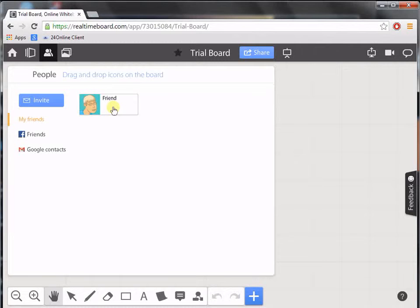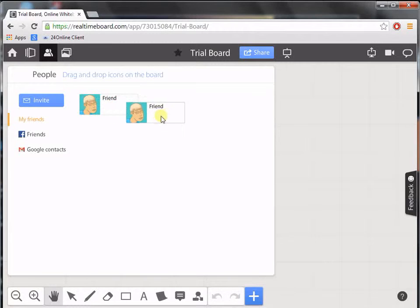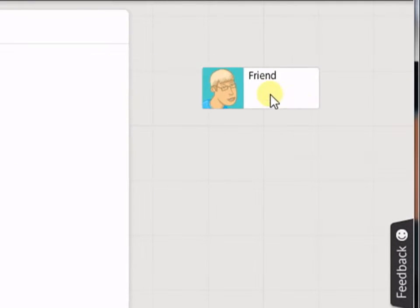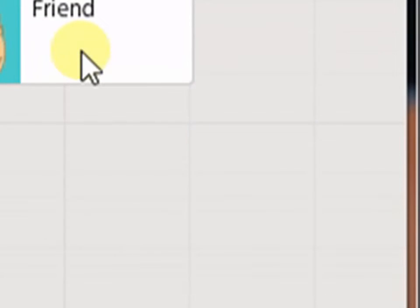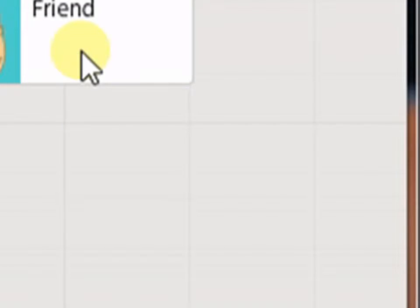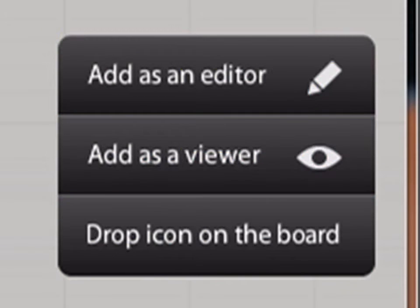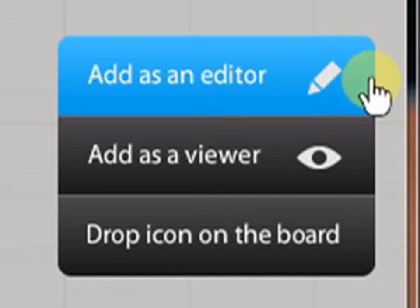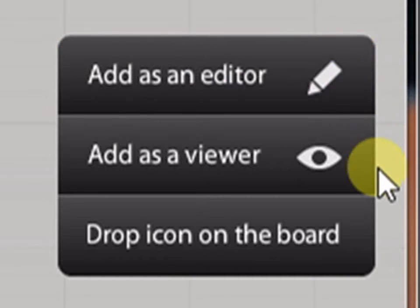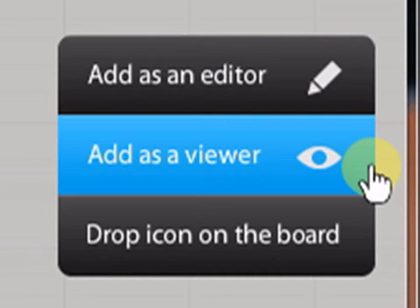Drag and drop the icon of the person on the board whom you want to assign a role. When the icon is dragged, a dialog box appears. Now select the role that you would like to assign to that person.